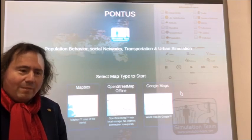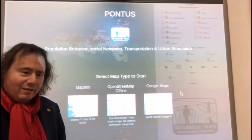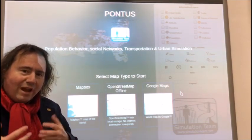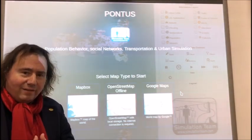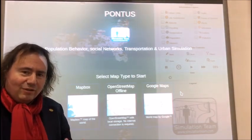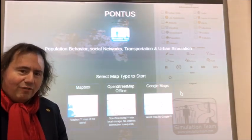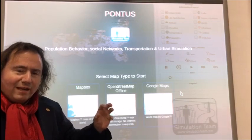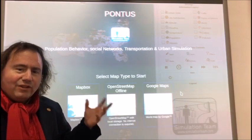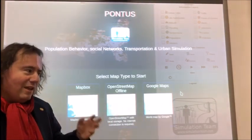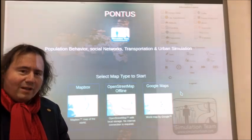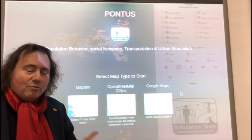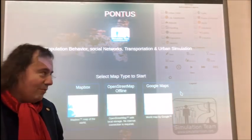Why do we address this problem? Because nowadays the combined use of simulation, modeling, data analytics, and artificial intelligence allow us to address this problem and provide big support to decision makers.